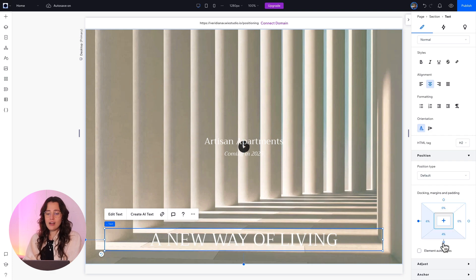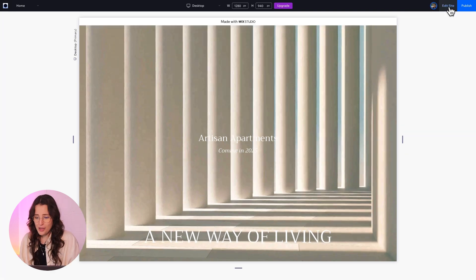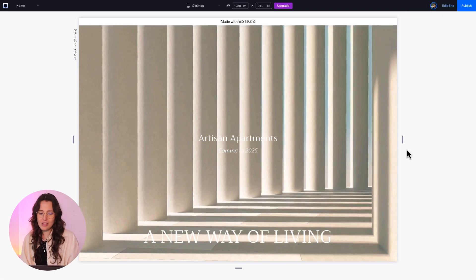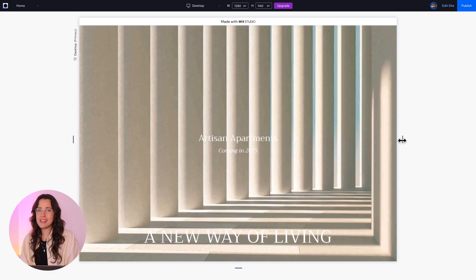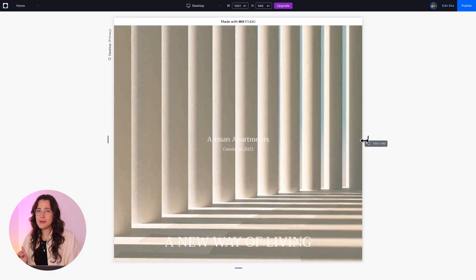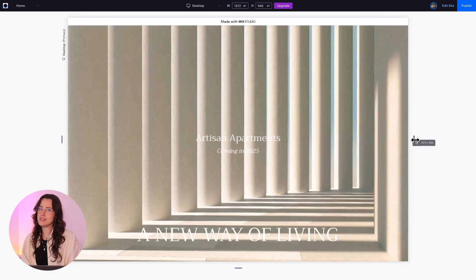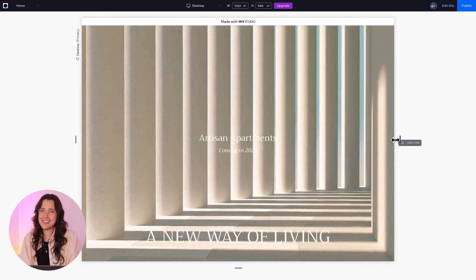simply click this dot right here to change the docking. Now the docking and the margins are set to the left and bottom. Preview it and voila, now our element will stay where we want it in different screen sizes.